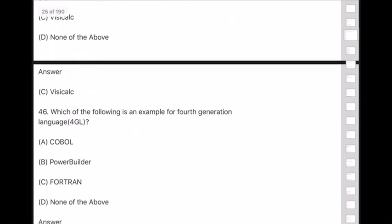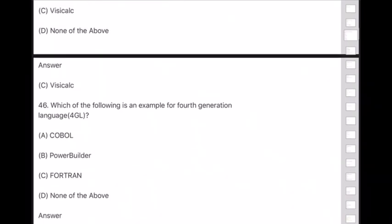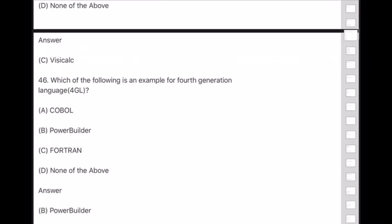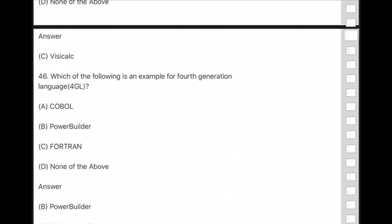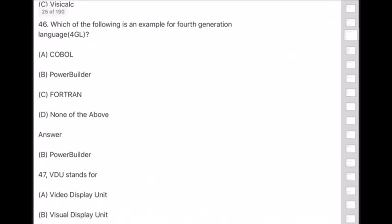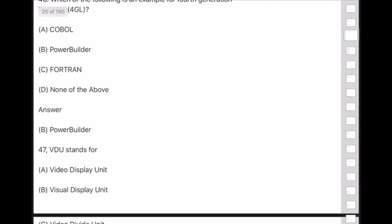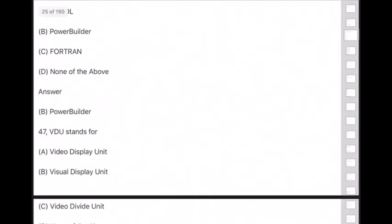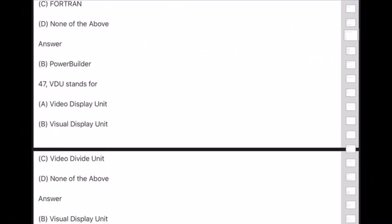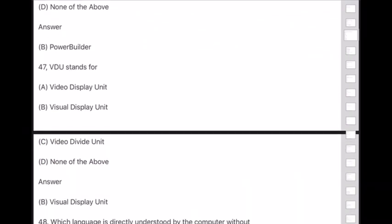Question 46: Which of the following is an example of a fourth generation language (4GL)? Answer is option B — PowerBuilder. Question 47: VDU stands for — answer is option B — Visual Display Unit.